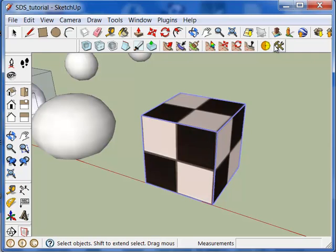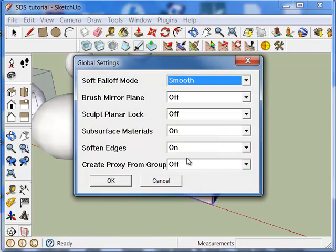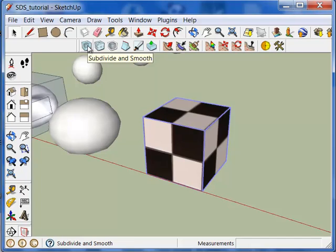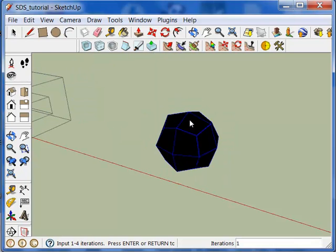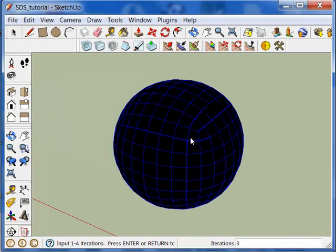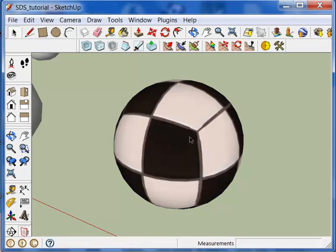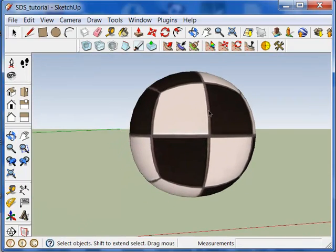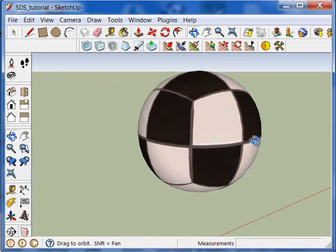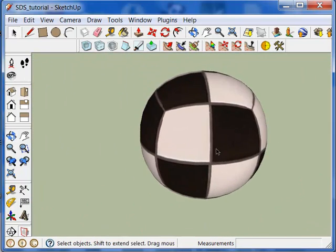We've already turned off create proxy from group. So we're not going to get an automatic proxy mode when we use the tool on this cube here. So what I'm going to do is use the tool. Three iterations. Press enter. Takes a bit longer, but that's the result.